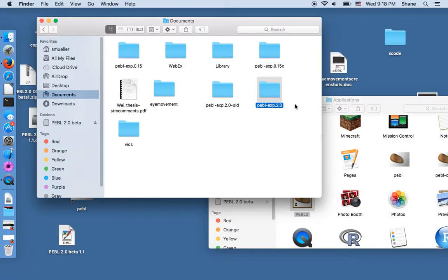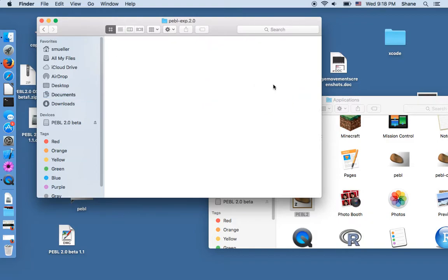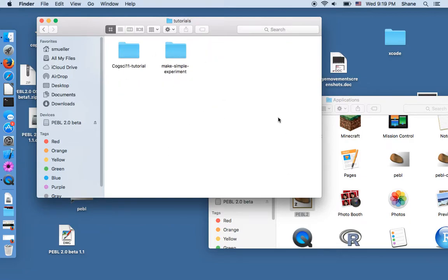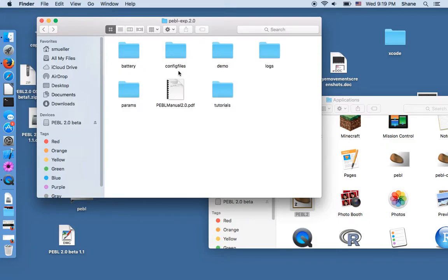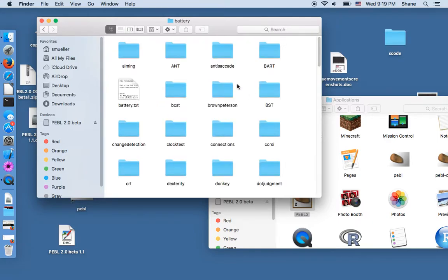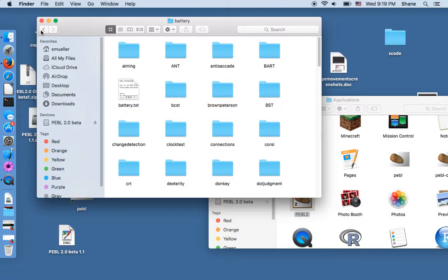So we can open this and it puts a copy of the manual in there and a number of tutorials and there's some other folders here and probably the most important one is the battery. This includes about a hundred different tests and if you run tests from the battery the data will appear in this folder.